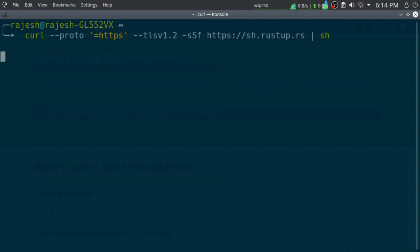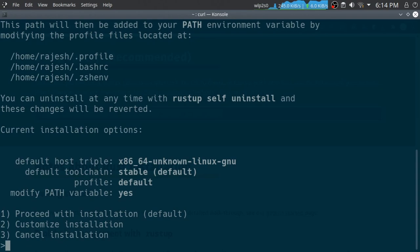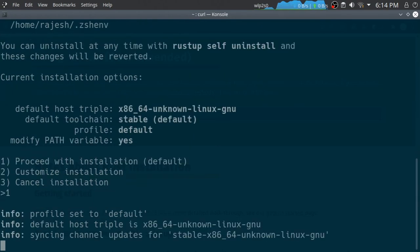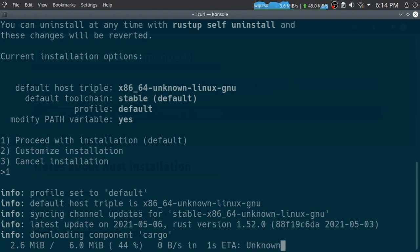It will download the installer and start the installation procedure. You can just go with the default option and it started downloading, so it will take some time.